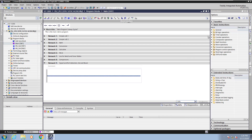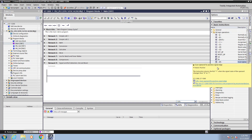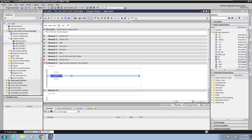Then I will go over to the instruction tree under Bit Logic Operations and locate the instruction for scanning an operand for a positive edge. You can hover over an instruction and it will give you help on the instruction. I will drag the positive edge instruction into the ladder editor.